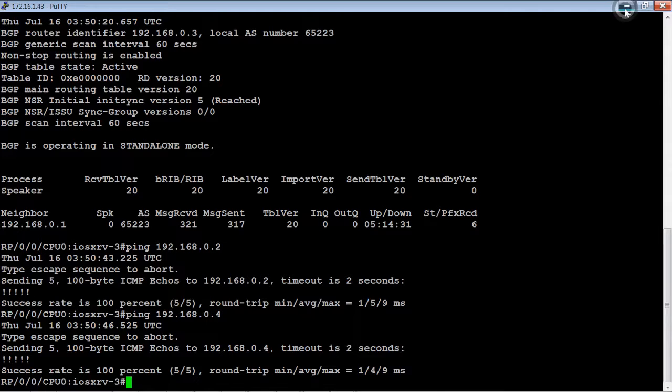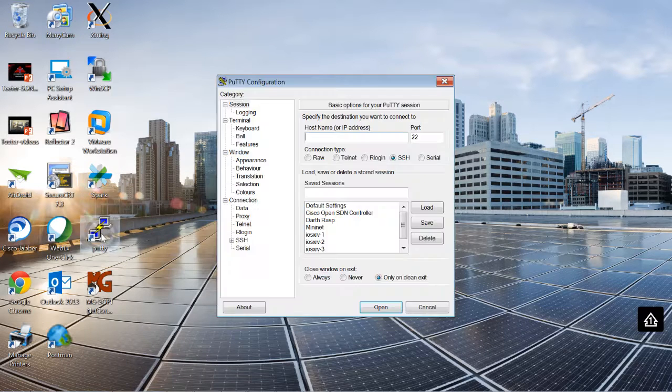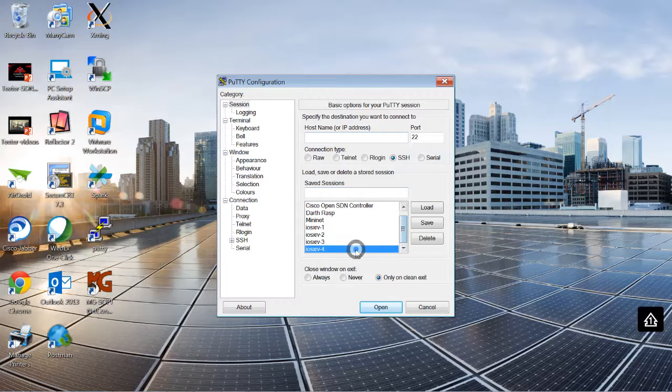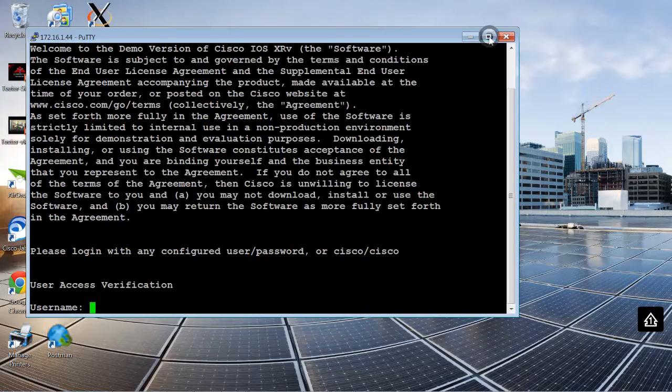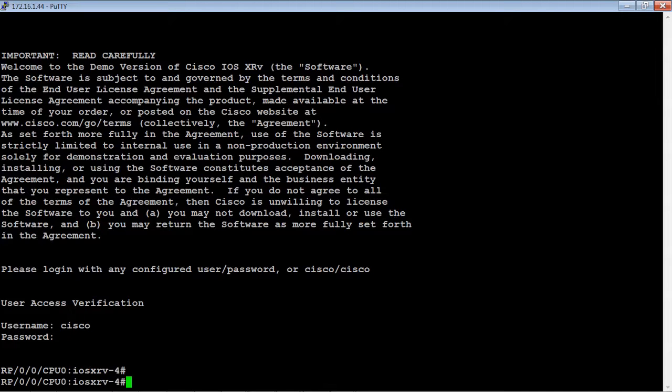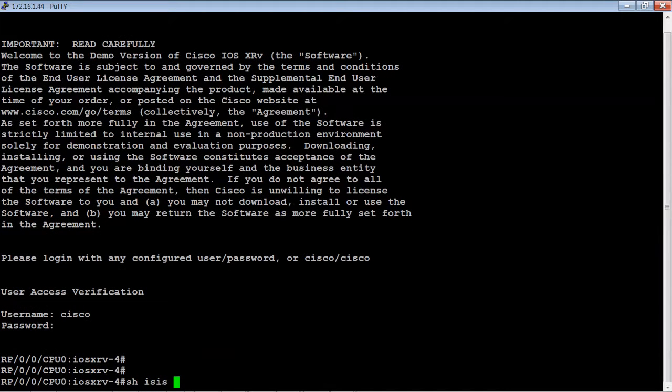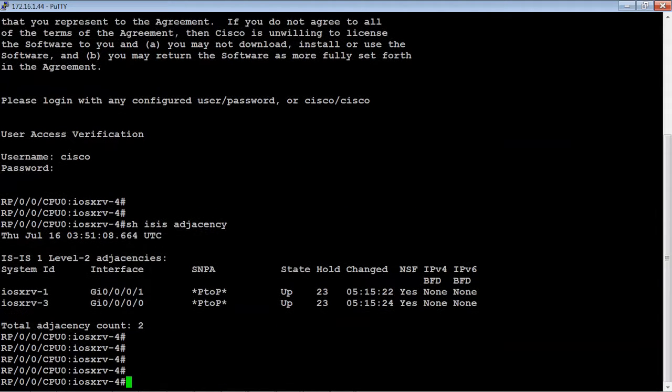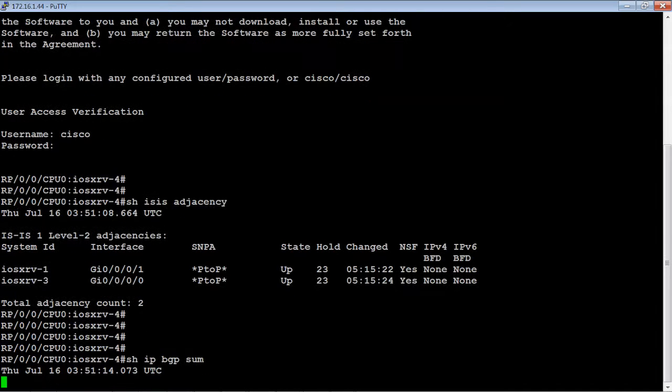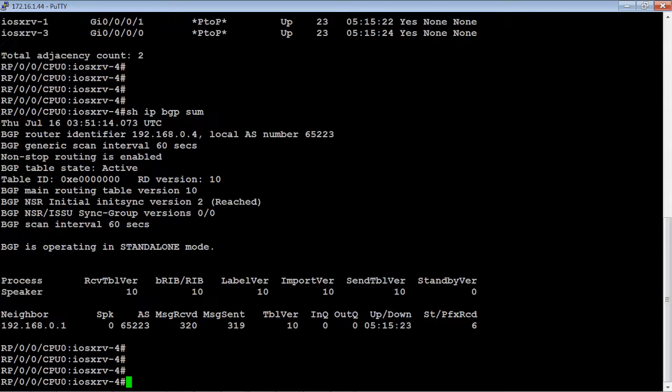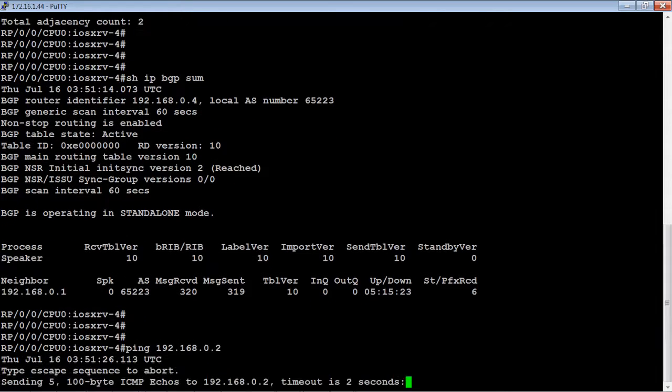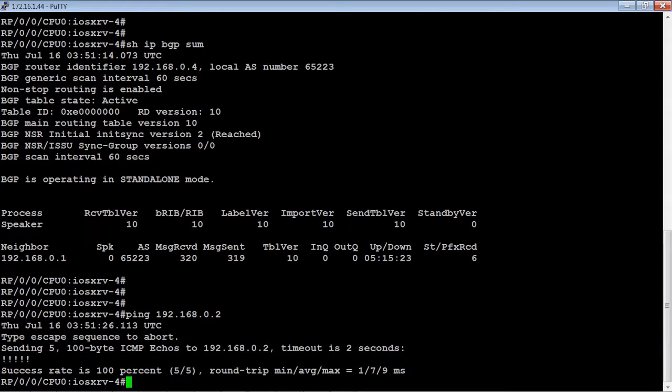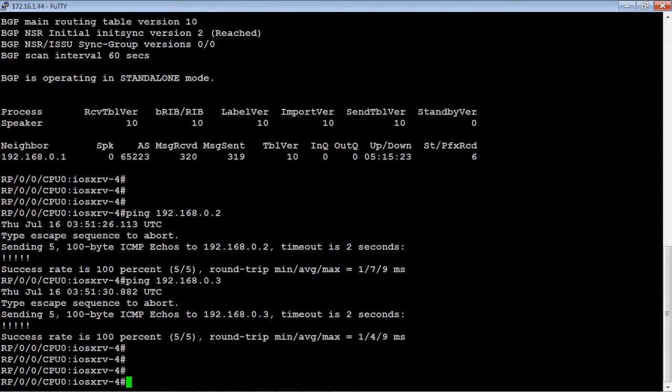Let's go to router 4 real quick. Again, take a look at the ISIS adjacency. Make sure we have two links, which we do. We'll check BGP and we're getting the six prefixes. Let's ping router 2 and 3. Looks like we can reach 2 and 3.